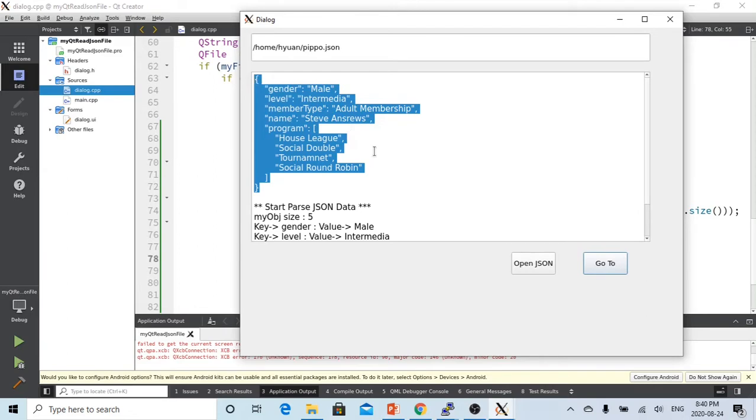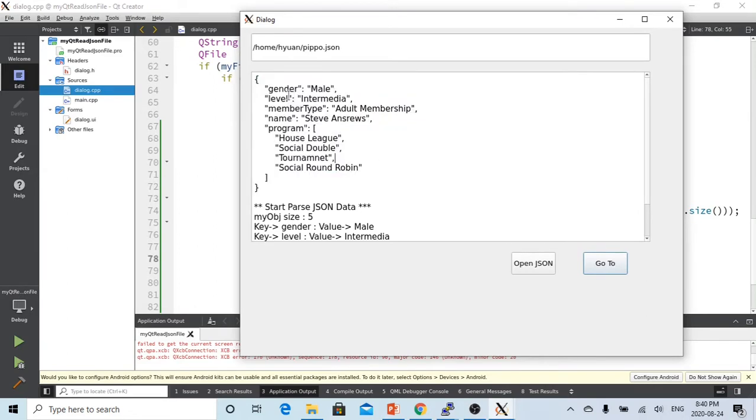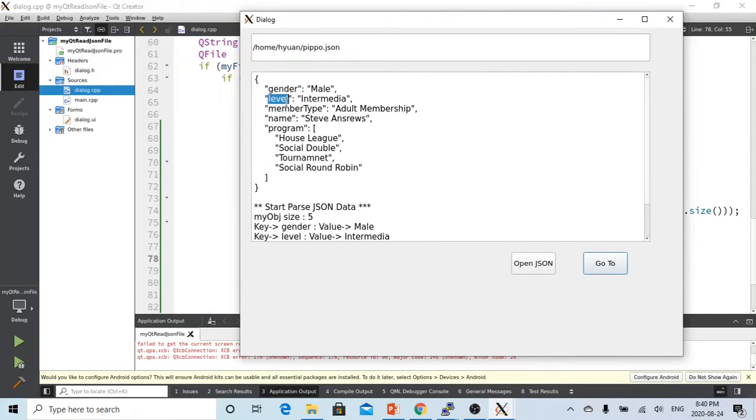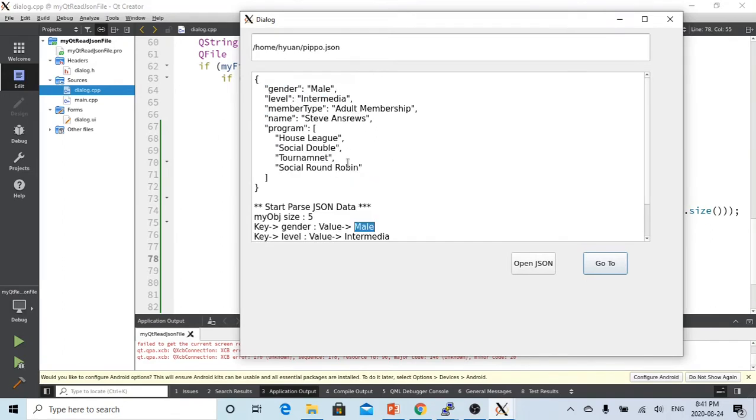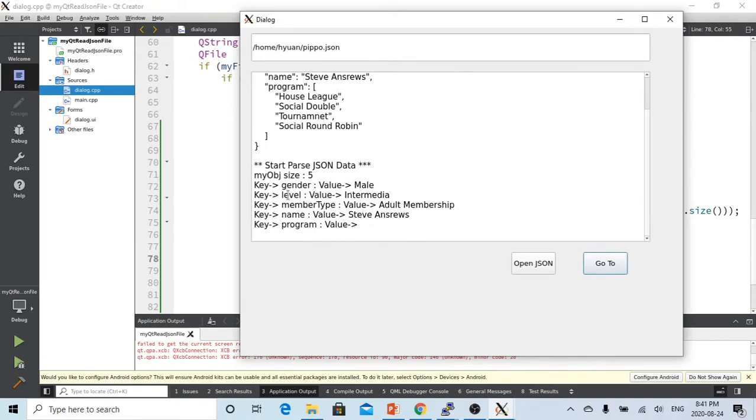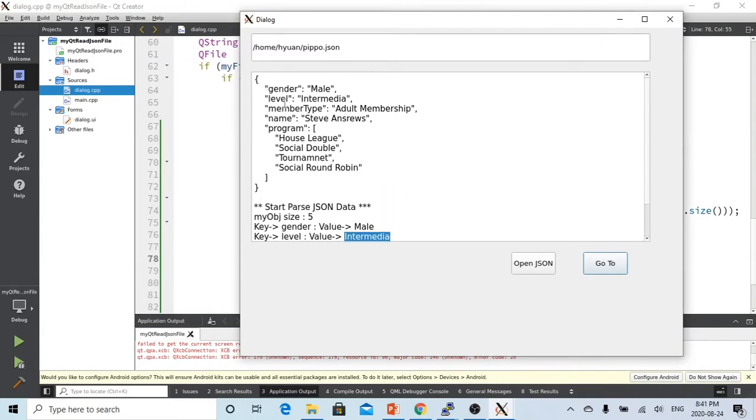And then we click the open JSON button. So you can see here is from the JSON files we have the object. After converting, the object size is five because it has five keys: one, two level, second member type, four is the name, and the program.